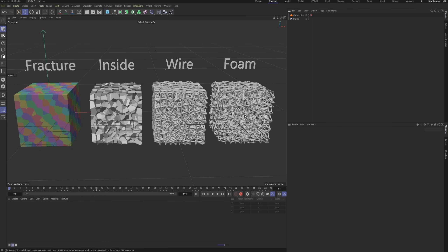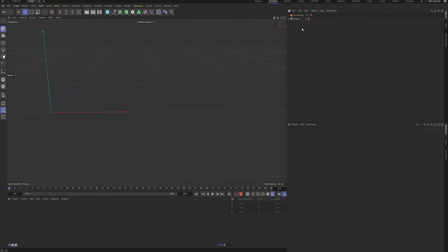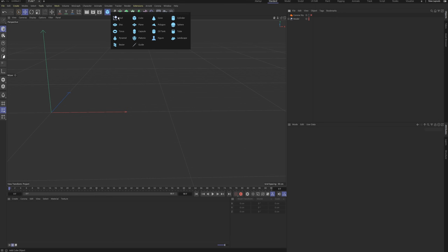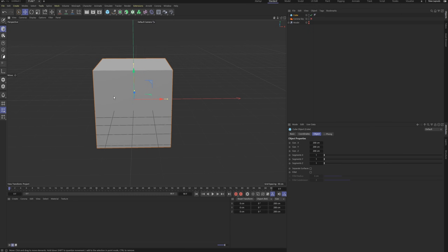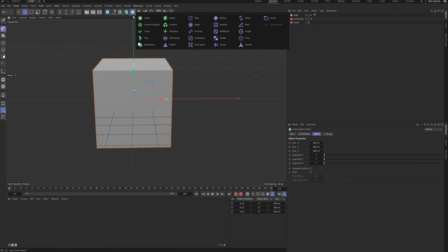Alright, let's jump into the actual demonstration. Start with a default cube. Apply a Voronoi fracture to it.